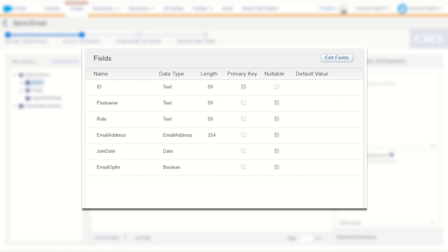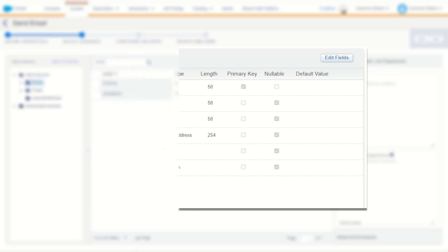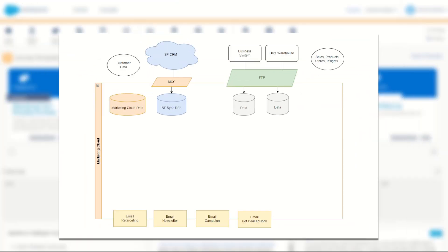So what does a good sendable data extension look like and how can we build a single customer view or a marketing customer view? Well, first of all, let's have a look at where the single customer view or marketing customer view sendable data extension would exist inside of your instance.